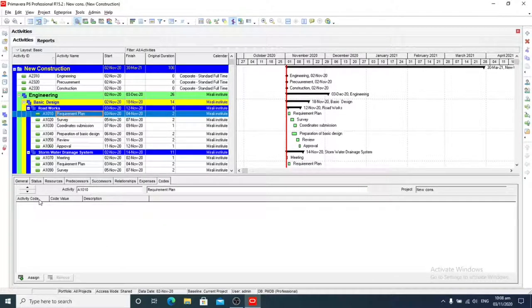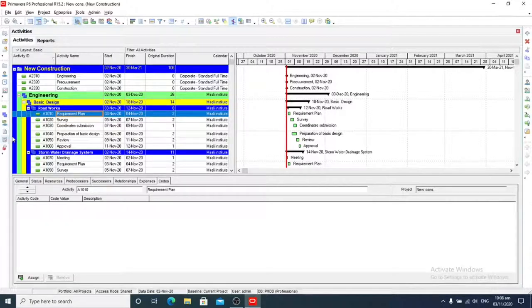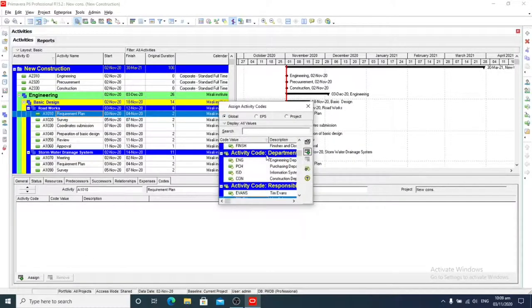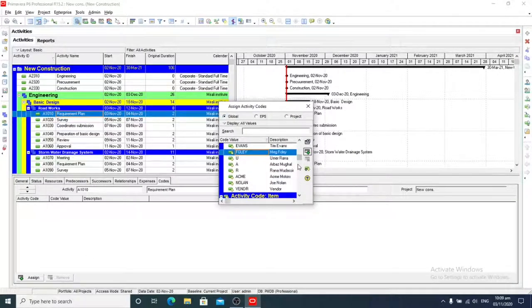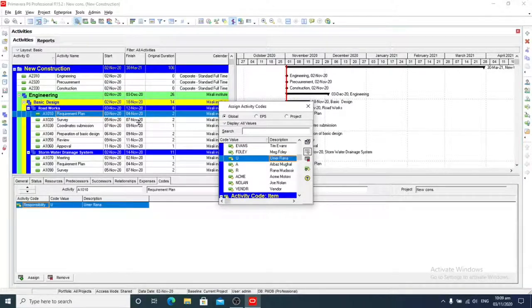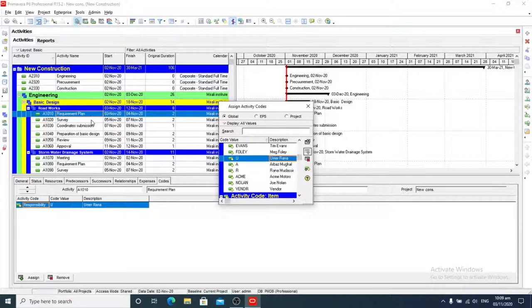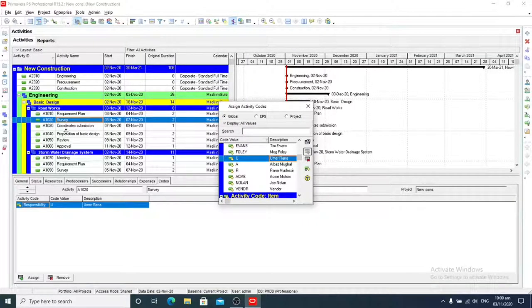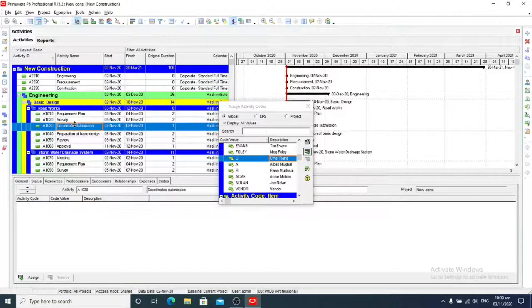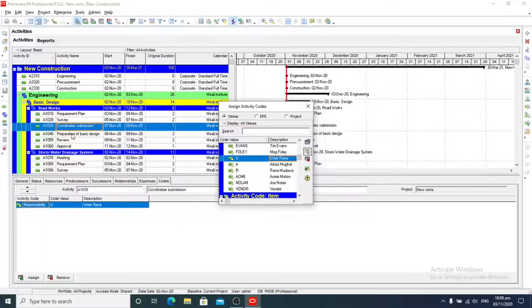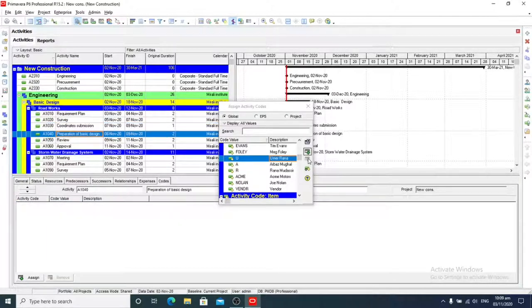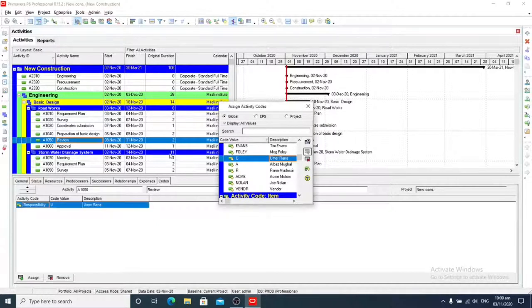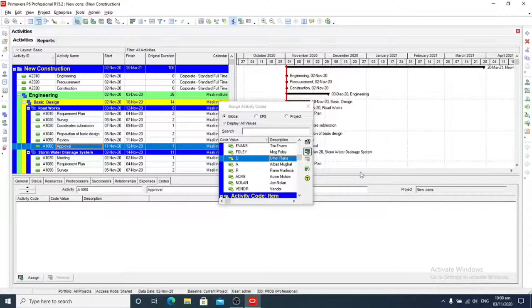So now we are going to assign codes. First of all, for all design activities, we will assign Umar Rana.